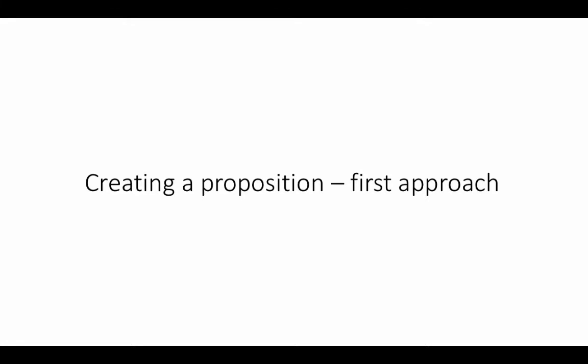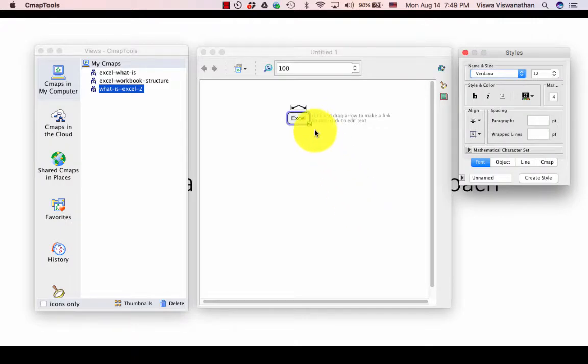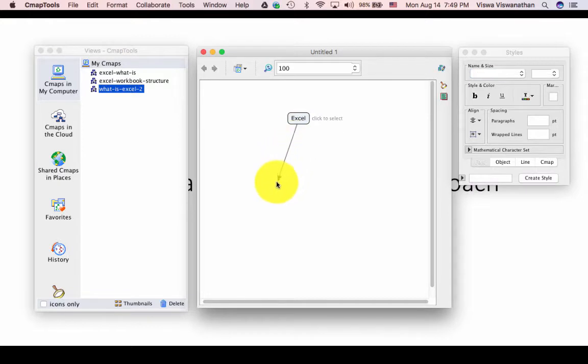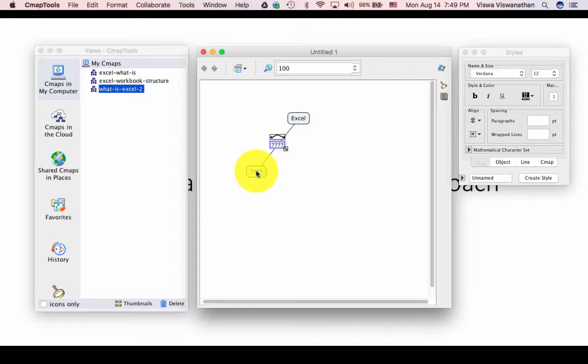Now that we have a concept, let's take a look at how to create a proposition. The tool actually provides us two different ways in which we can create propositions. The first approach is to simply click and drag the arrow above the concept and drop it wherever we want. That creates a skeleton of a proposition.